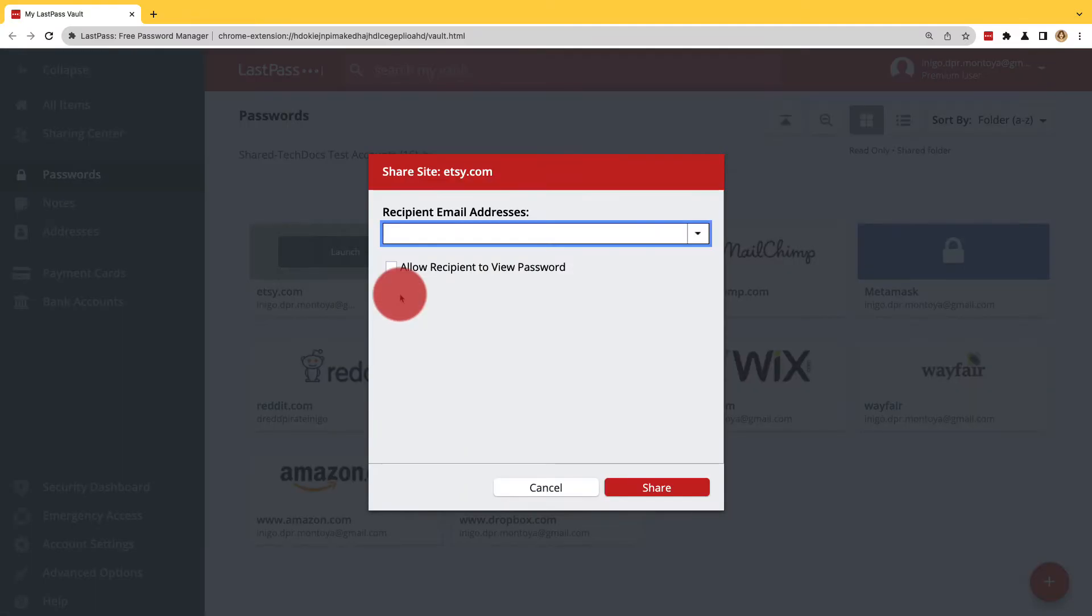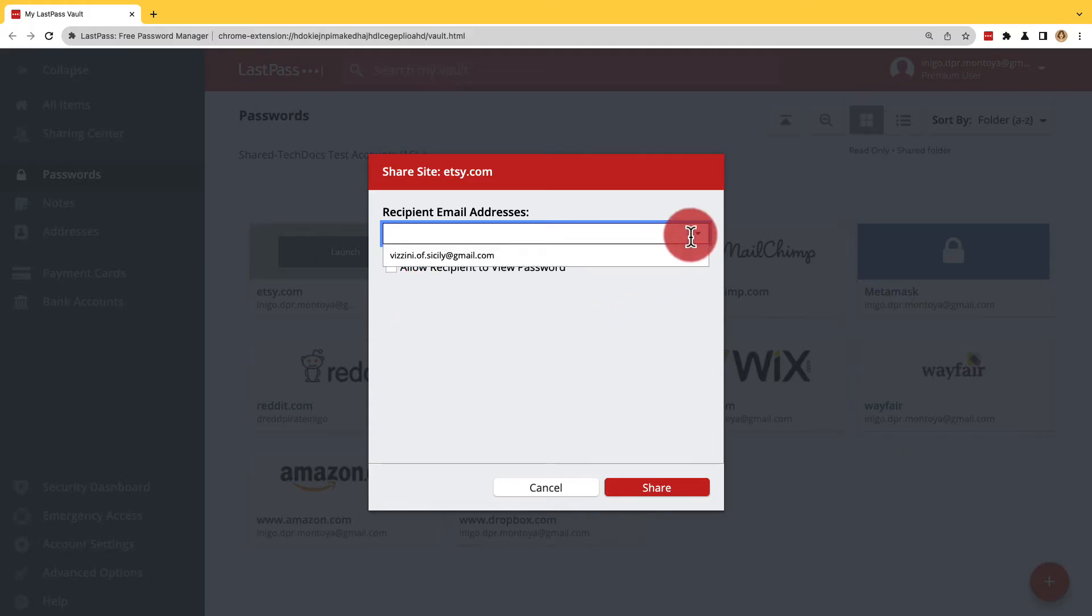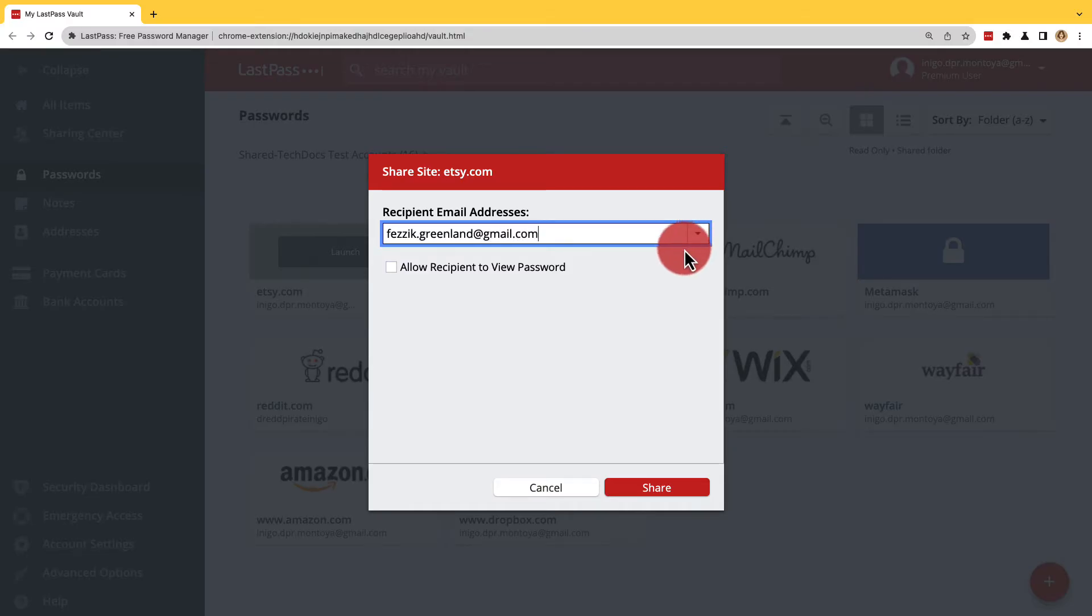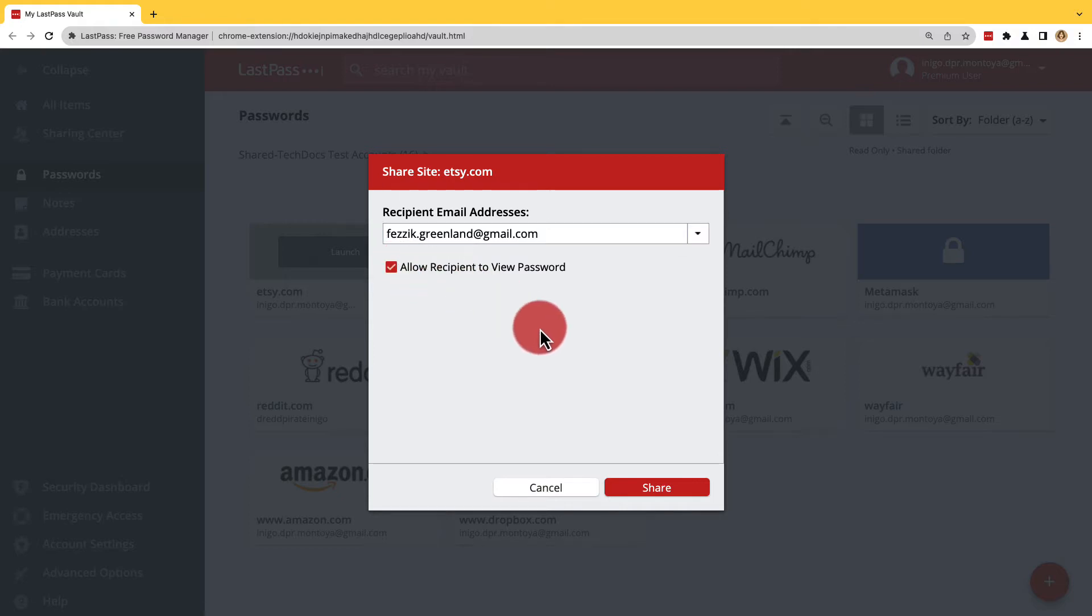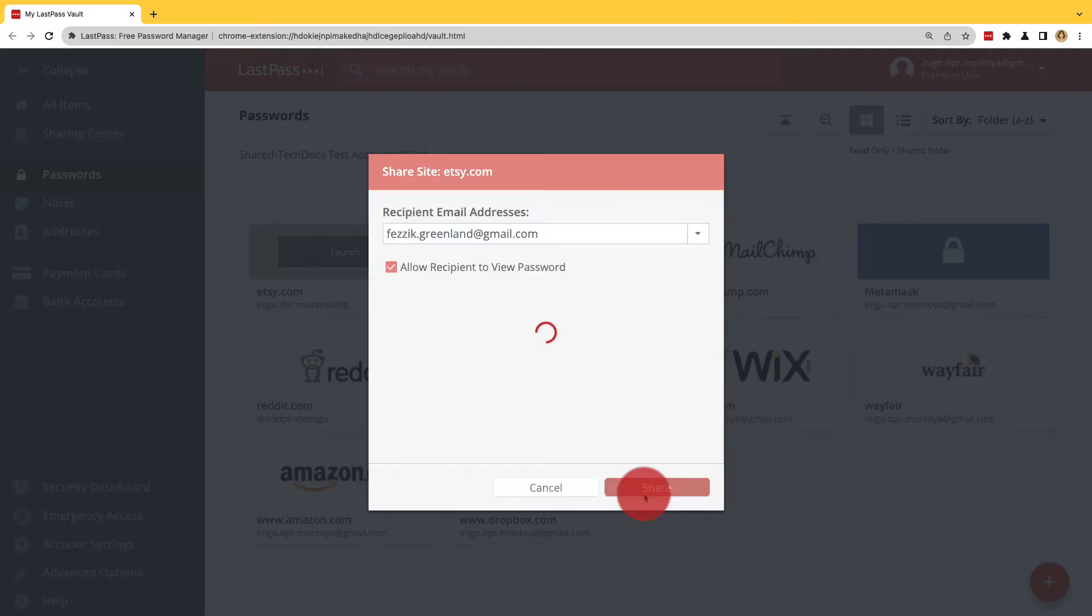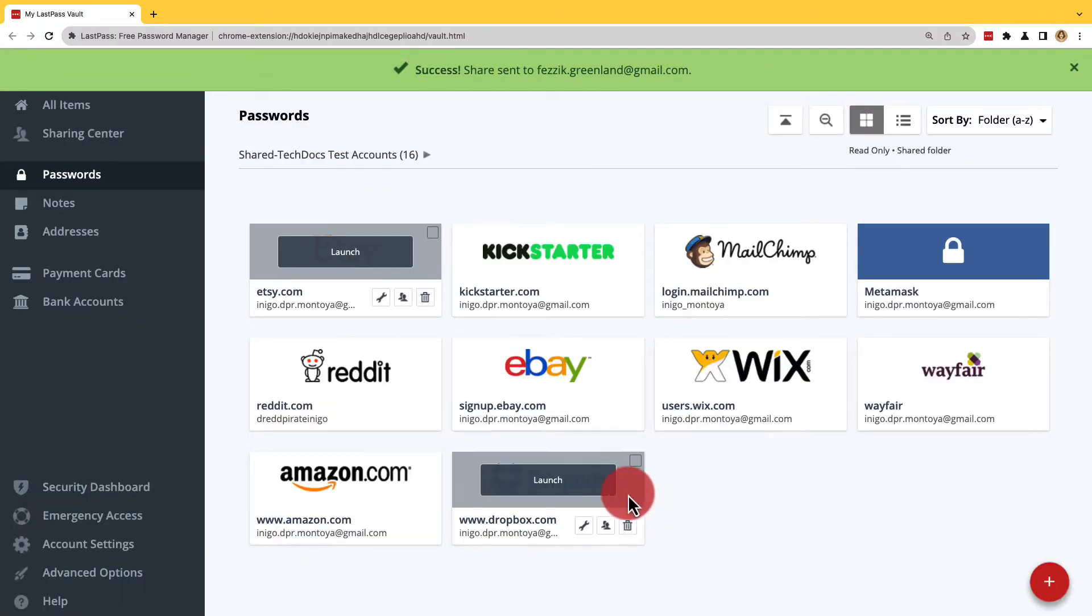Then either choose someone to share with from the drop down or enter in the recipient's email address or multiple addresses with spaces in between and then click Allow Recipient to View Password if you want the password to be visible to those you're sharing with. Then click Share. That's it.